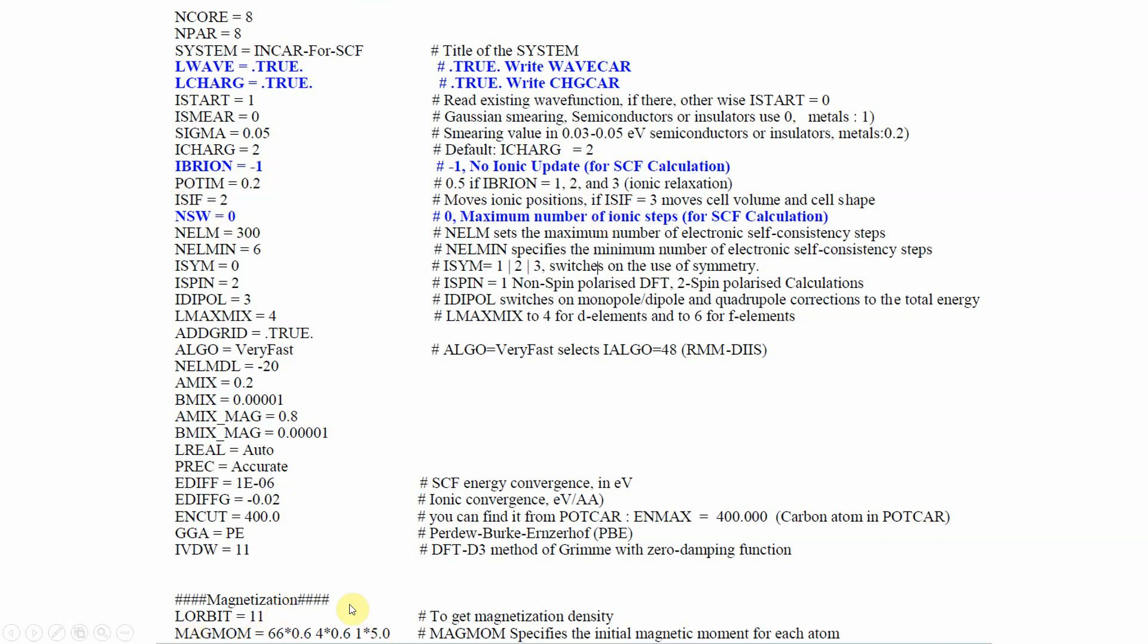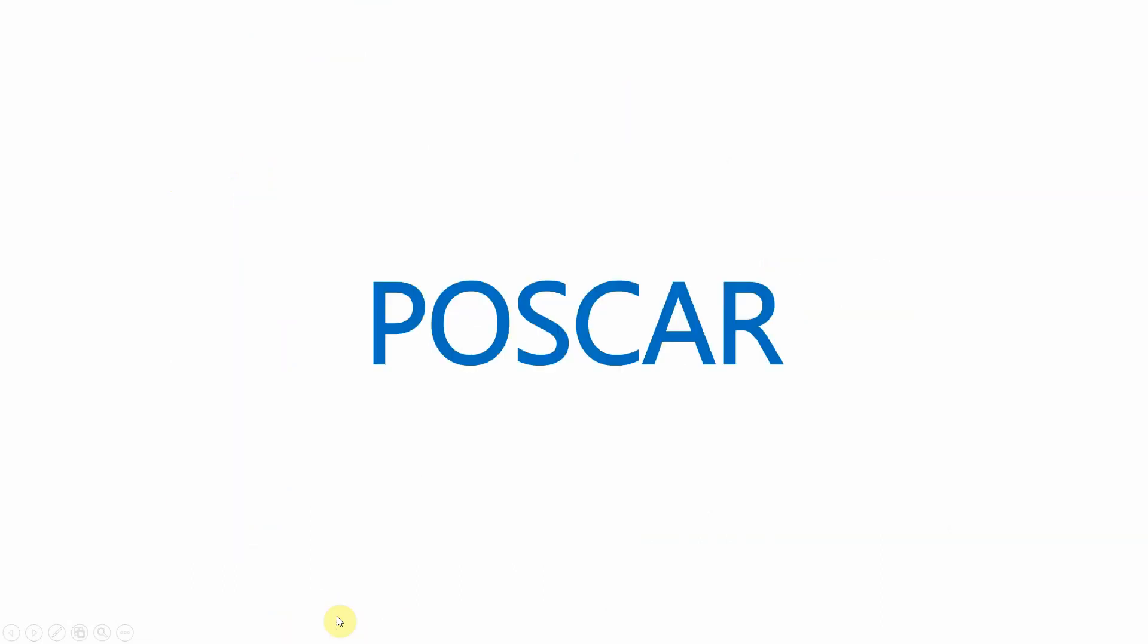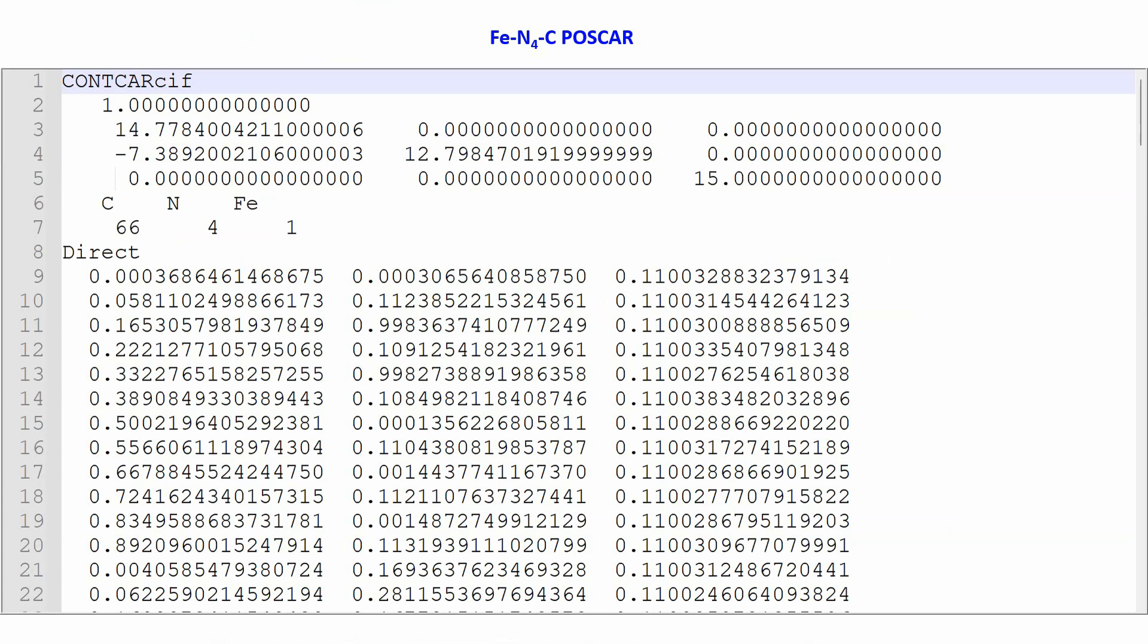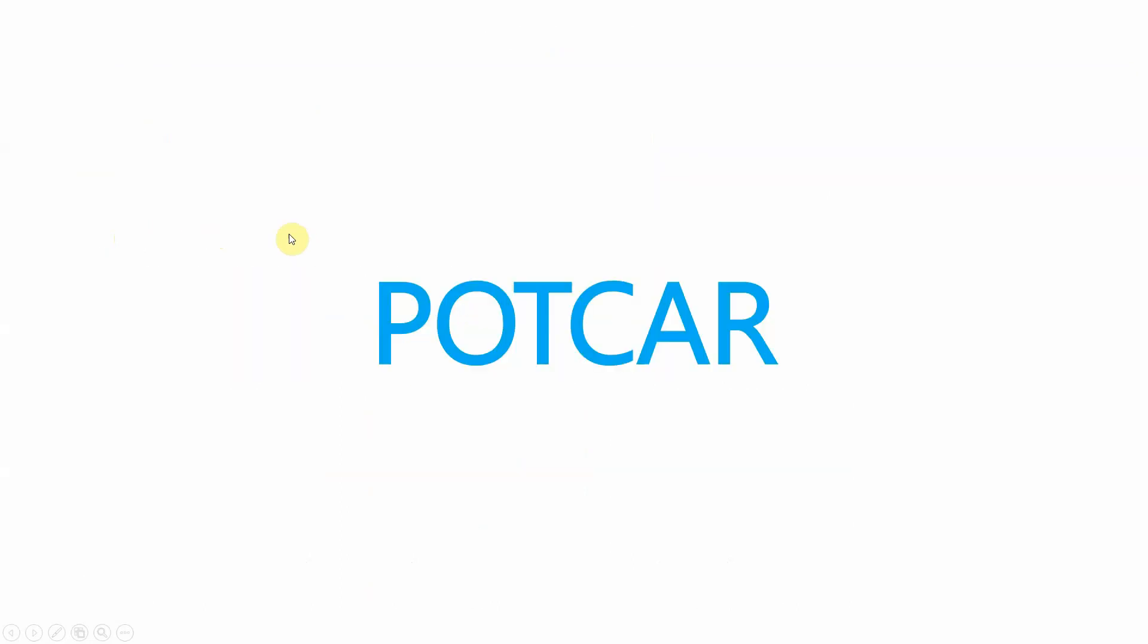Then we will see the POSCAR file. This is my POSCAR file containing carbon, nitrogen, and Fe atoms - carbon 66 atoms, nitrogen 4 atoms, and iron 1 atom present in my system.